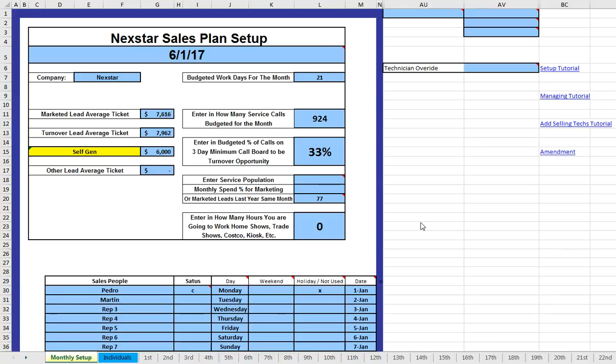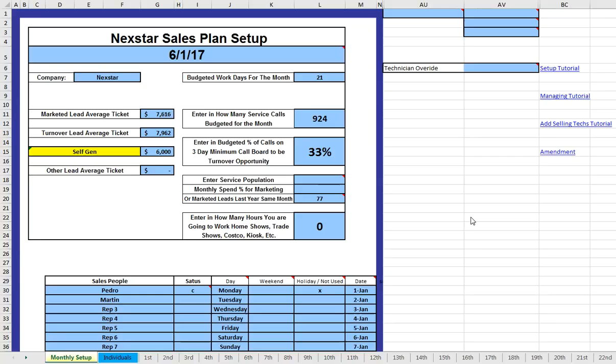Hello, Scott Brinkley here with Nexstar. So if you're watching this, this is the amendment to the Nexstar Comfort Advisor Sales Plan. So that means you've already watched all the other tutorials. So let me just explain. I've had several companies or several members ask me to make a sales plan, which is the tool that's designed to drive your sales.